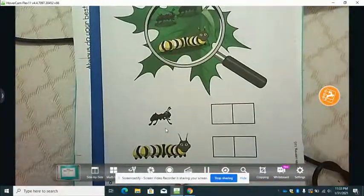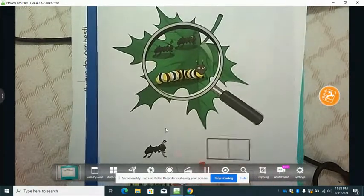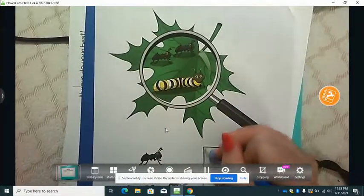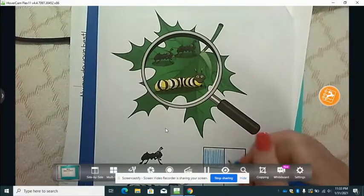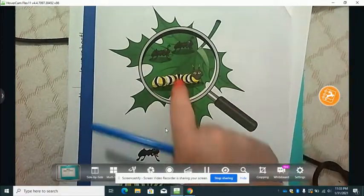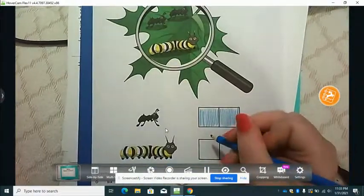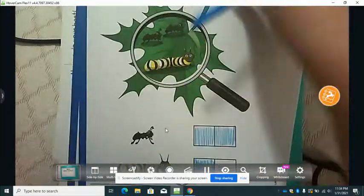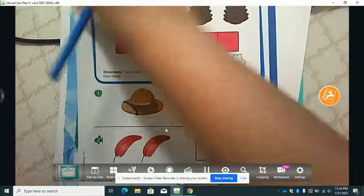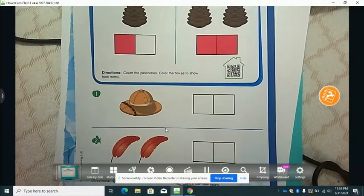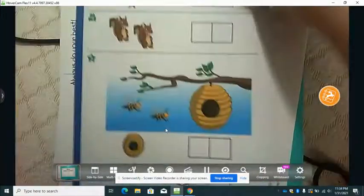This sheet says: count the objects in the picture and color the boxes to show how many. If we look here, for ants we have one, two in the picture, so we color two boxes. We have one caterpillar, so we're only going to color one box. Then you're going to color the boxes to show how many for each of the remaining pictures.